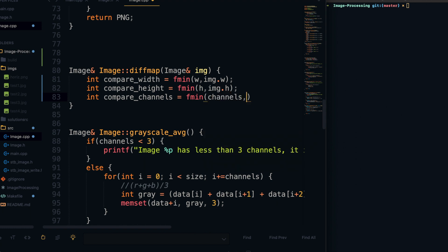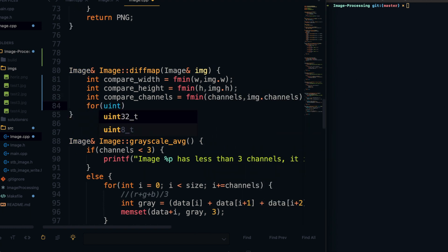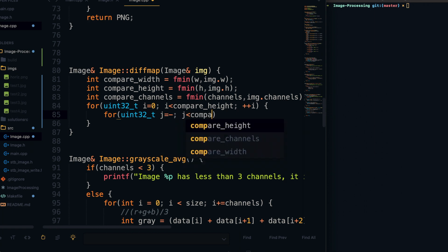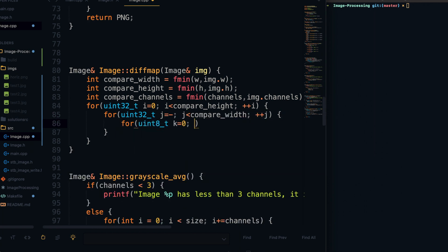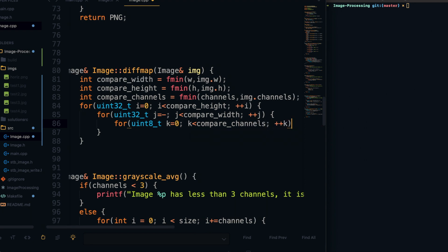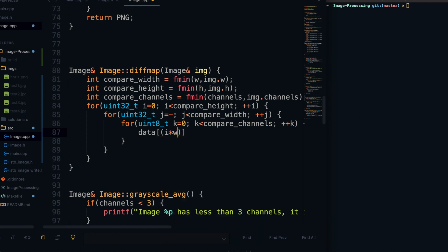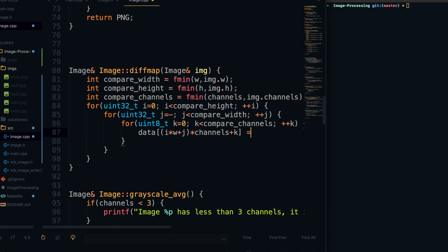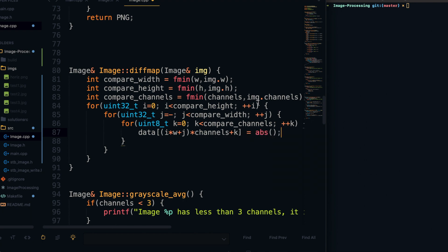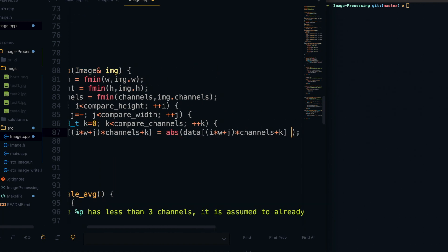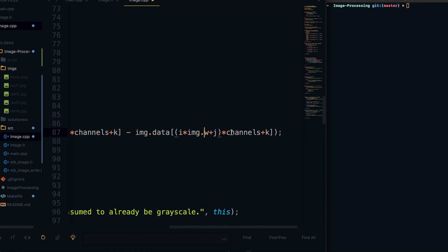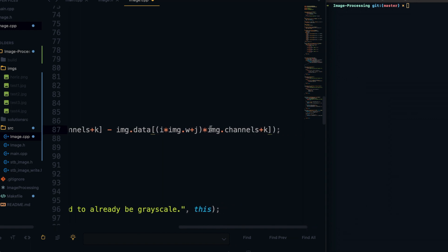So to solve that sort of issue we are going to get the compare width, compare height, and compare channels, which is just the minimum of the two, and then we can just loop through all those. So once we have all those loops set up we can go ahead and go inside here and access data, and we are going to get data by first getting the pixel which is i times width plus j, and then this specific channel of that pixel can be accessed with this channel plus k. And then what we are going to set it to is the absolute value of the difference between data already at that pixel and data of the same pixel in the other image.